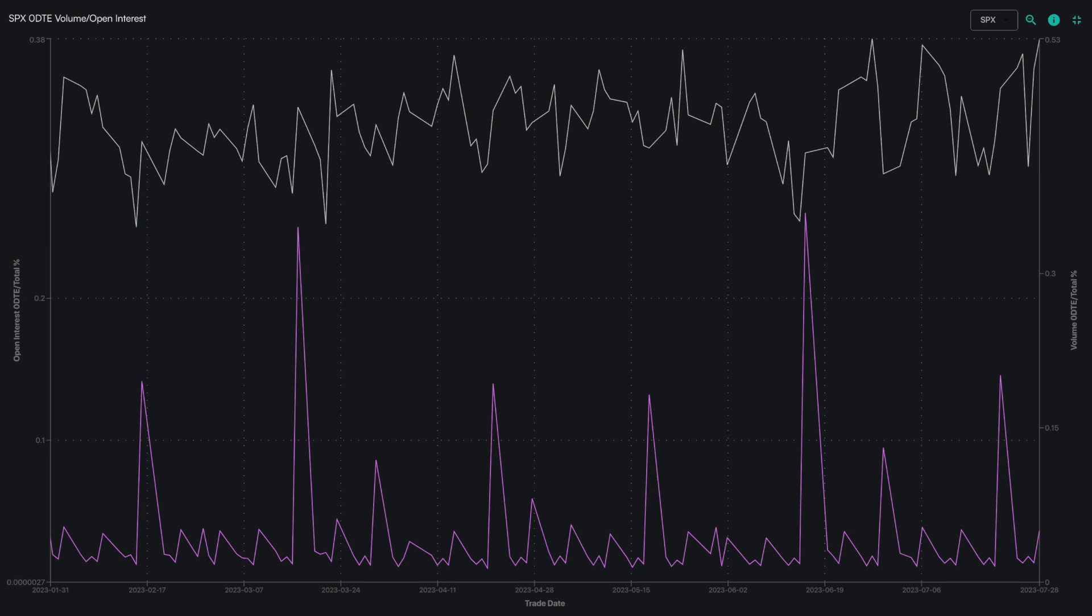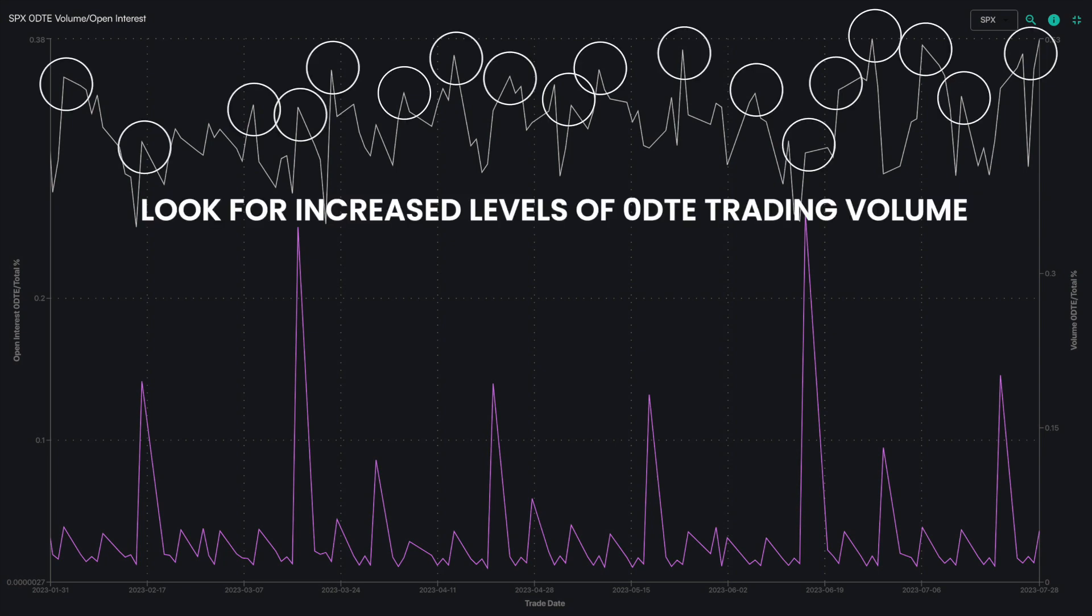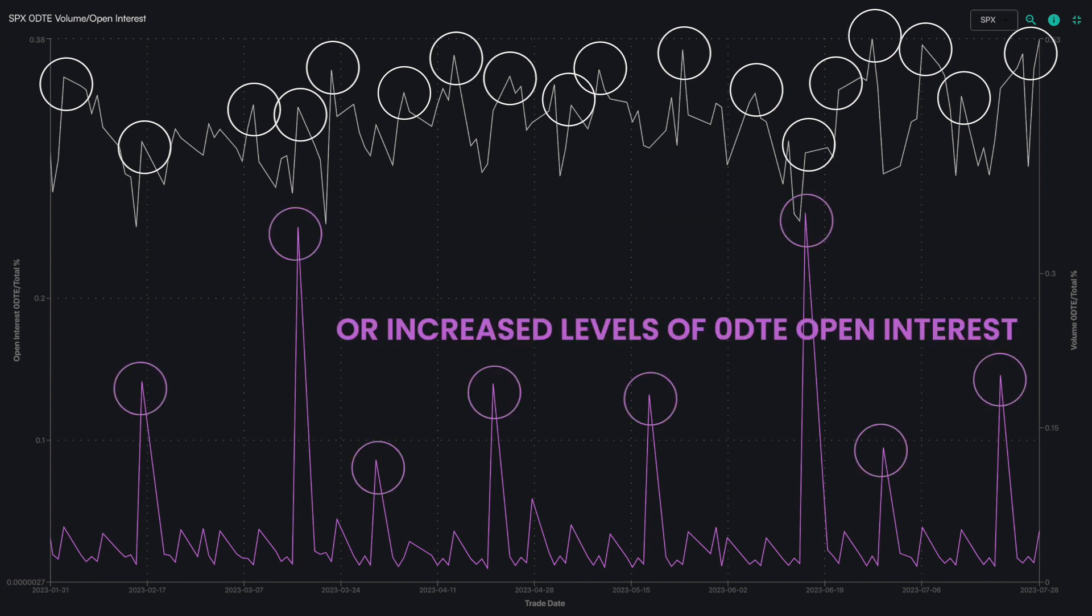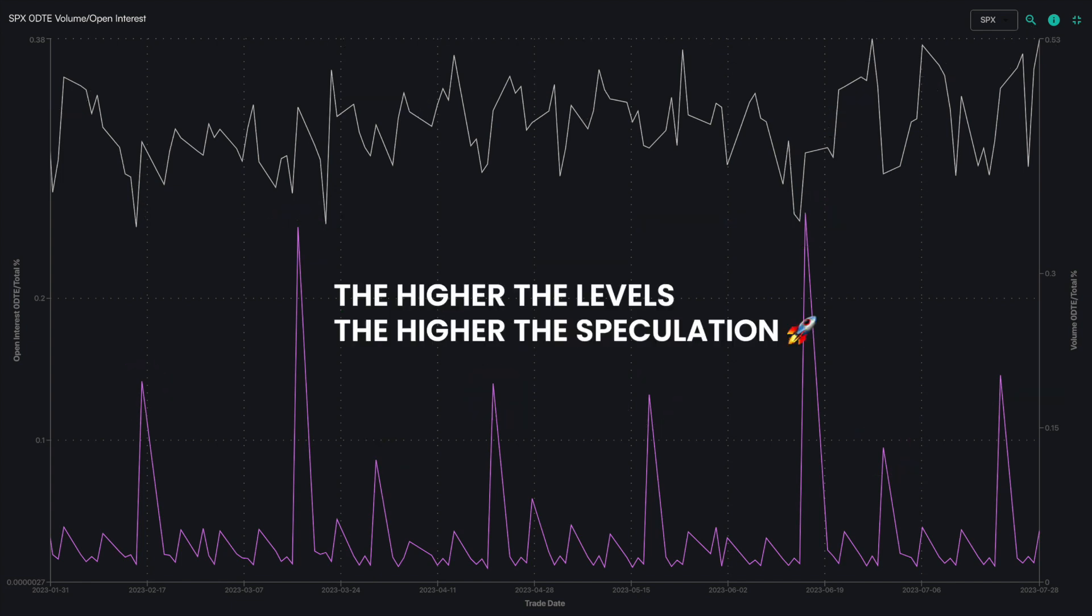The first of two ways to think about this chart is to look for increased levels of zero DTE trading volume or increased levels of zero DTE open interest. The higher the levels, the higher the speculation.